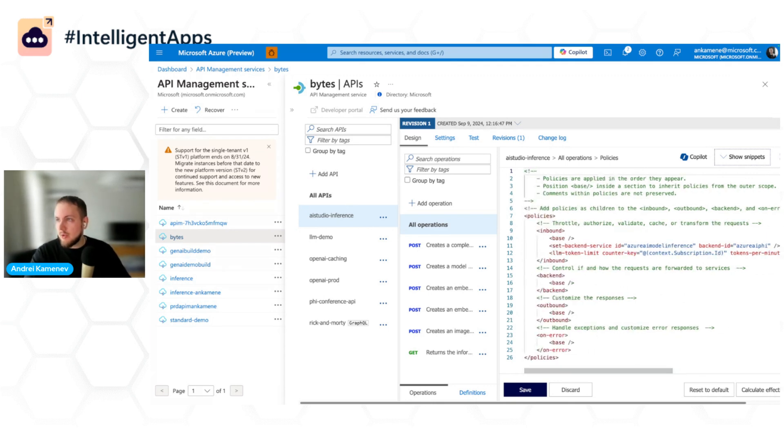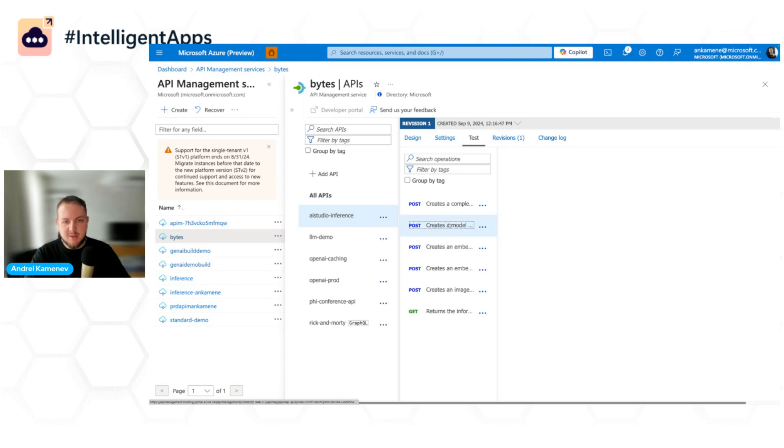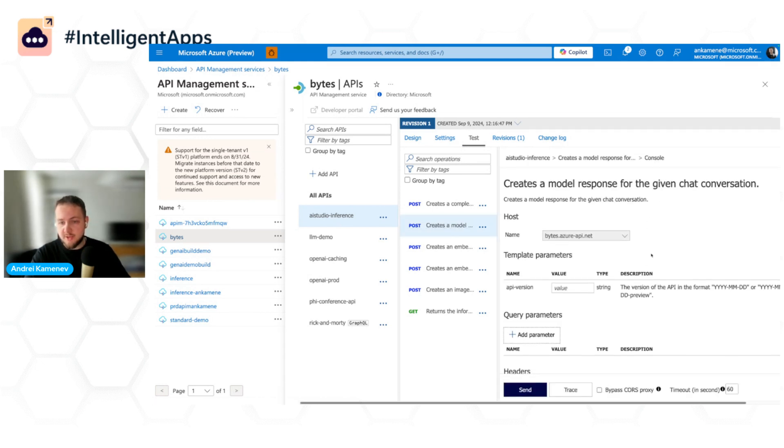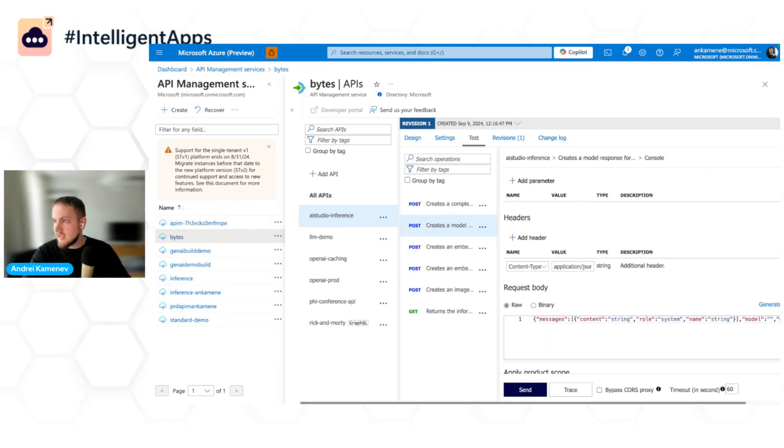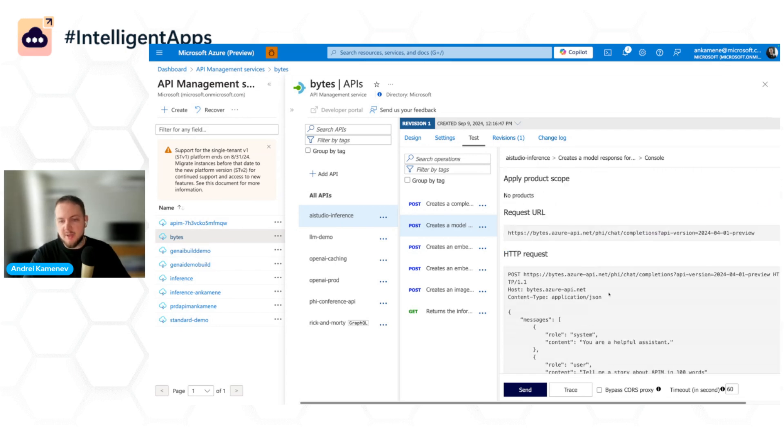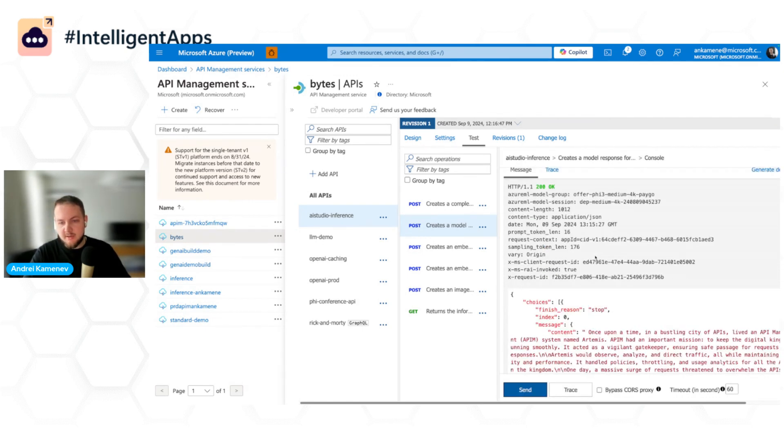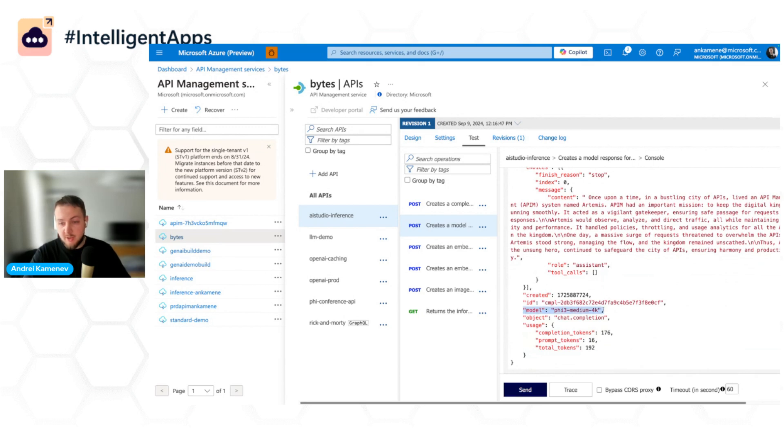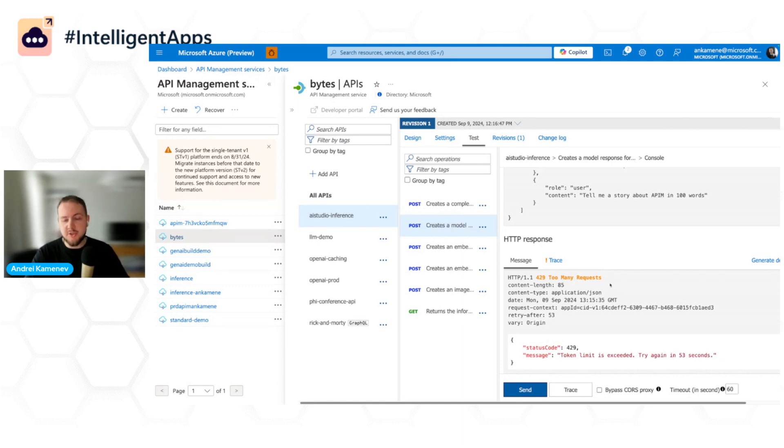And now what I can do is I can test this policy, test this API. To do that, I can go to the test tab. I can create a response for a given chat conversation. Let me paste an API version here and the test prompt that we used previously just to tell a story about API Management. So now when I click send, after a while we will see that this request was actually served by Phi 5.3 model. And if I send another request, as expected, we got throttled because the limit was very low just for demo purposes.